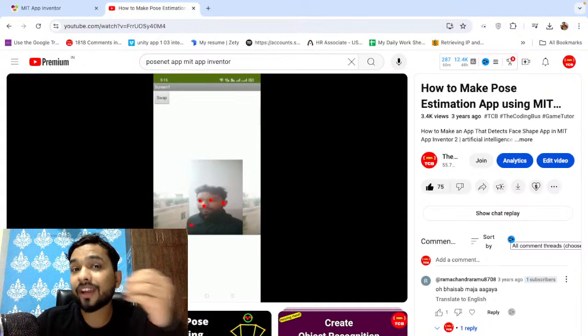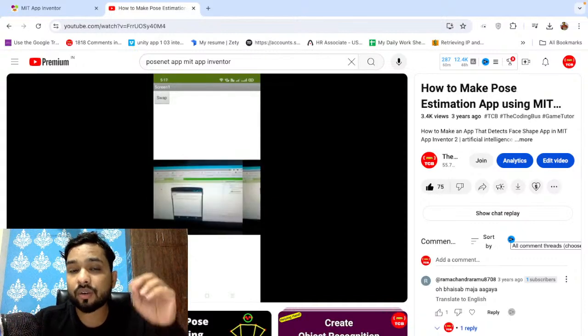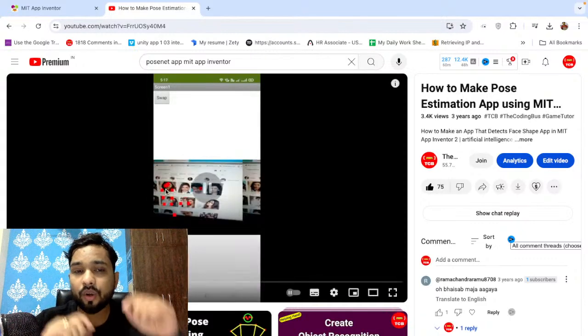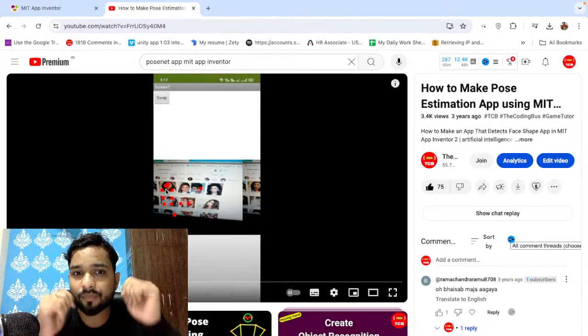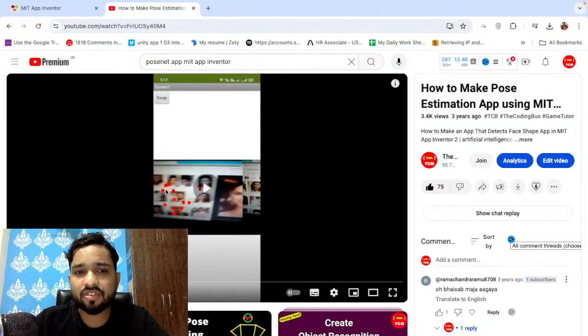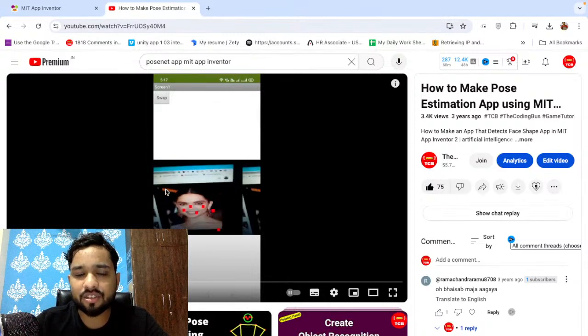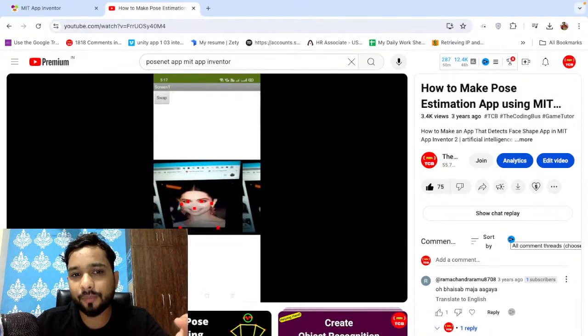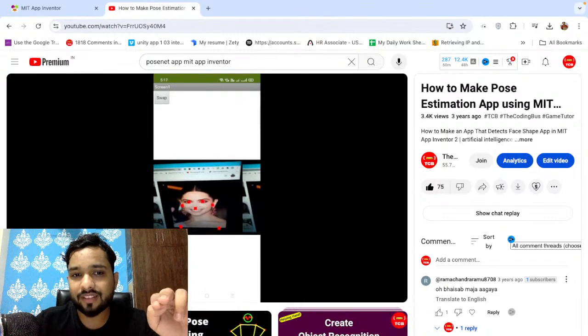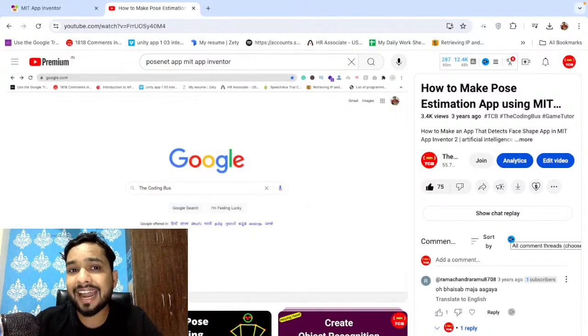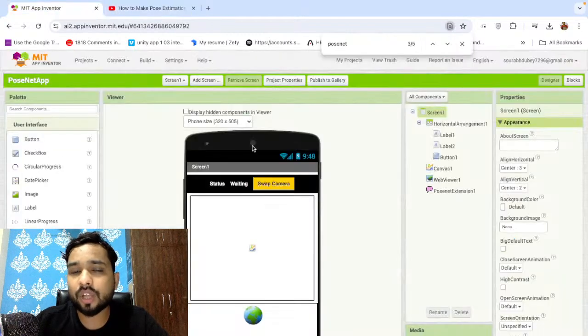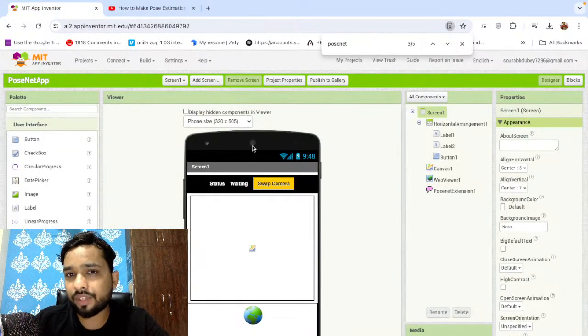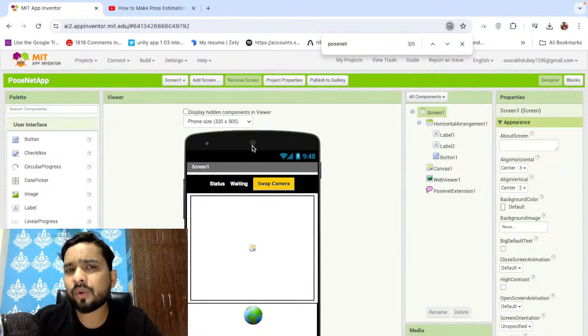That can also detect where is your nose, where is your ear, where is your eyes. Using that, let me just check. As you can see here, I'm just detecting the golds, eyes also. As you can see here, that means the extension can detect actual eyes and all that, everything actually. This is the PoseNet extension.